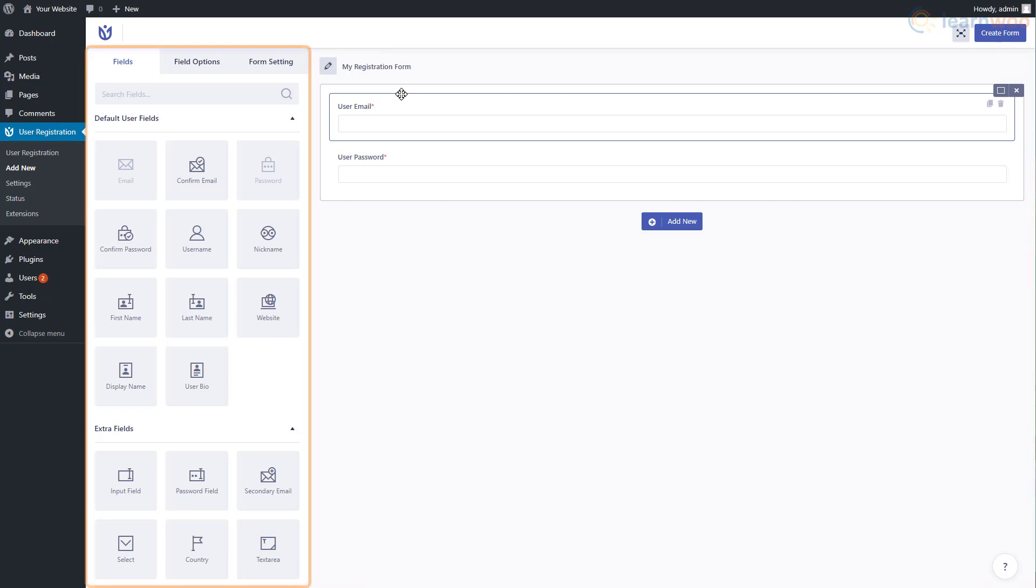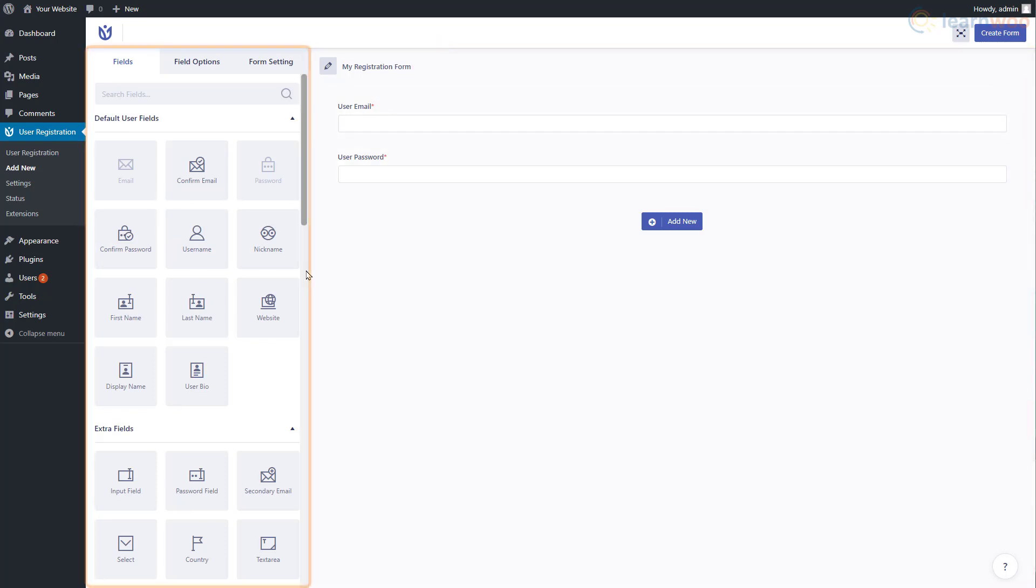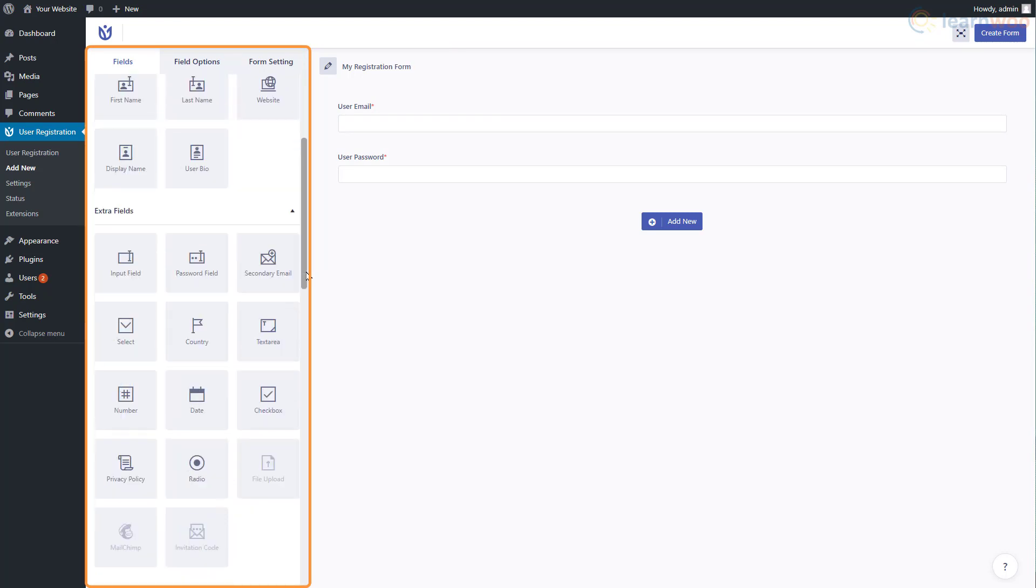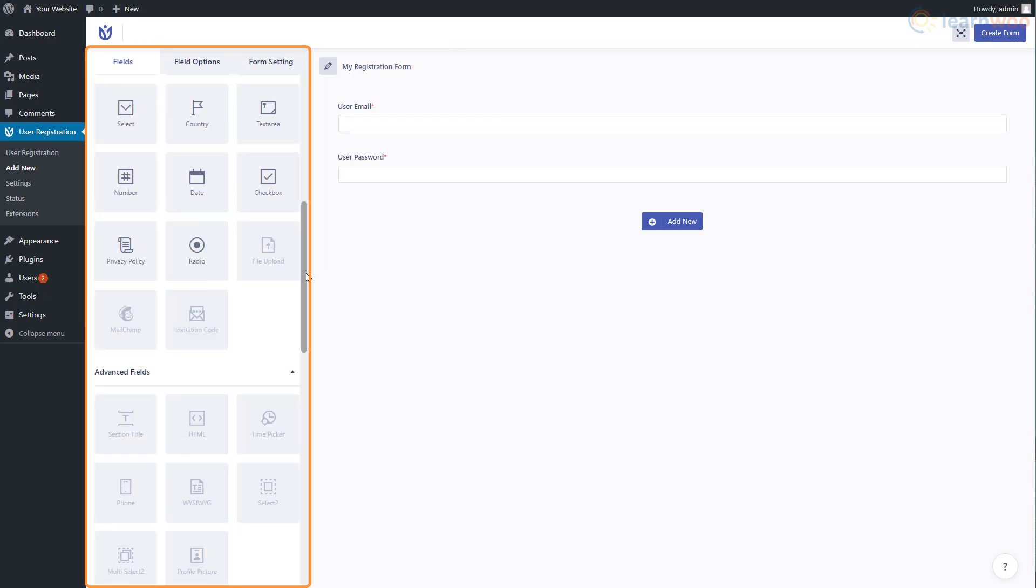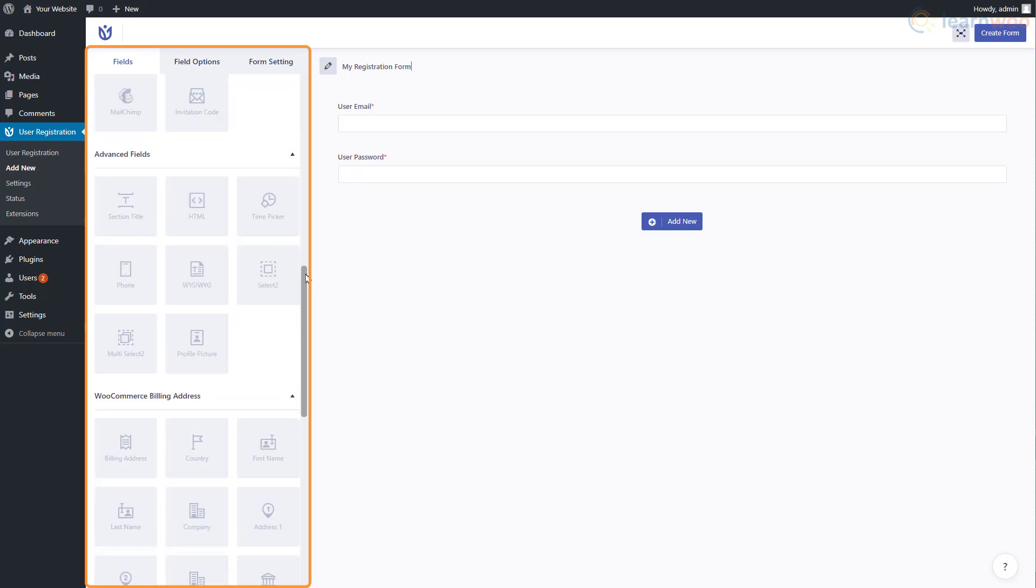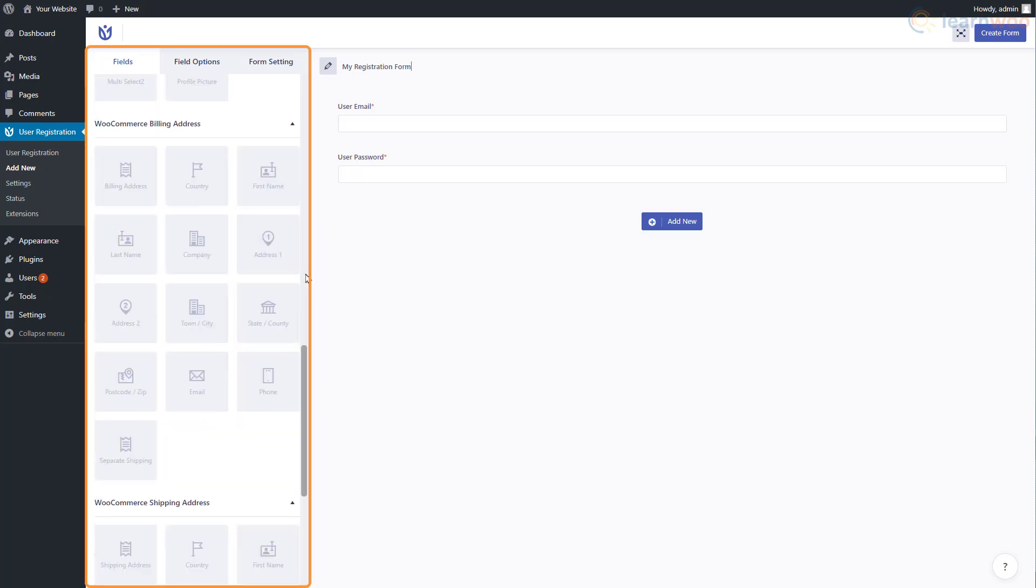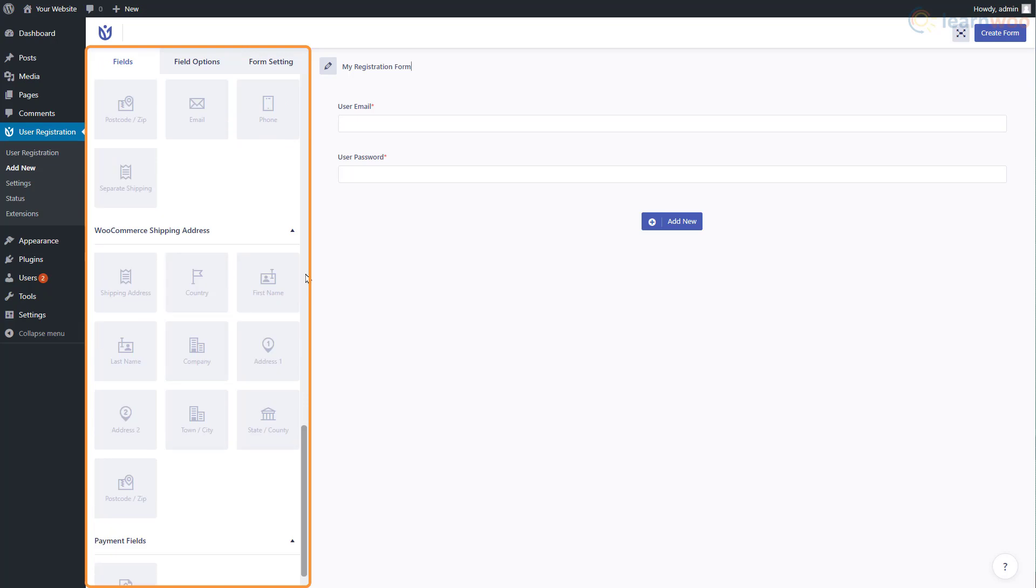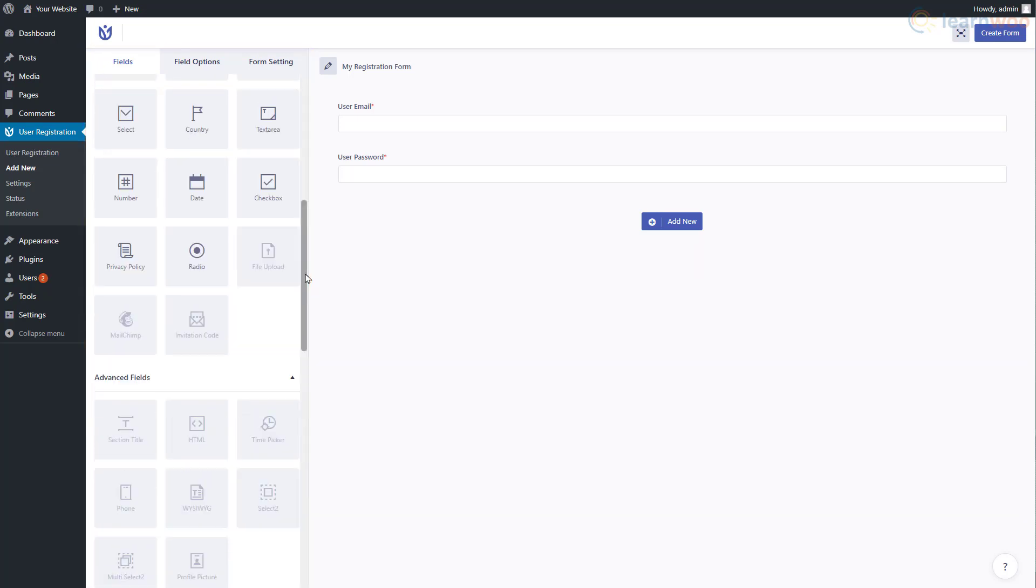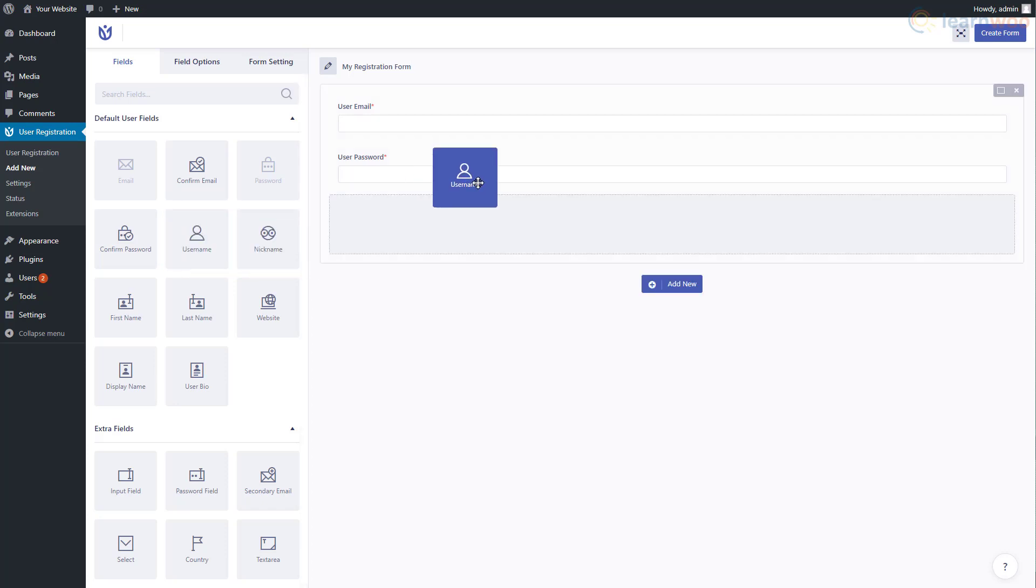You can add a long list of fields like email, first name, website, secondary email, dropdown, checkbox, privacy policy, section title, profile picture, and even some WooCommerce billing address fields. Let's start by adding a username field. Drag this element and drop it wherever you need it, then rearrange it by dragging it within the row block.